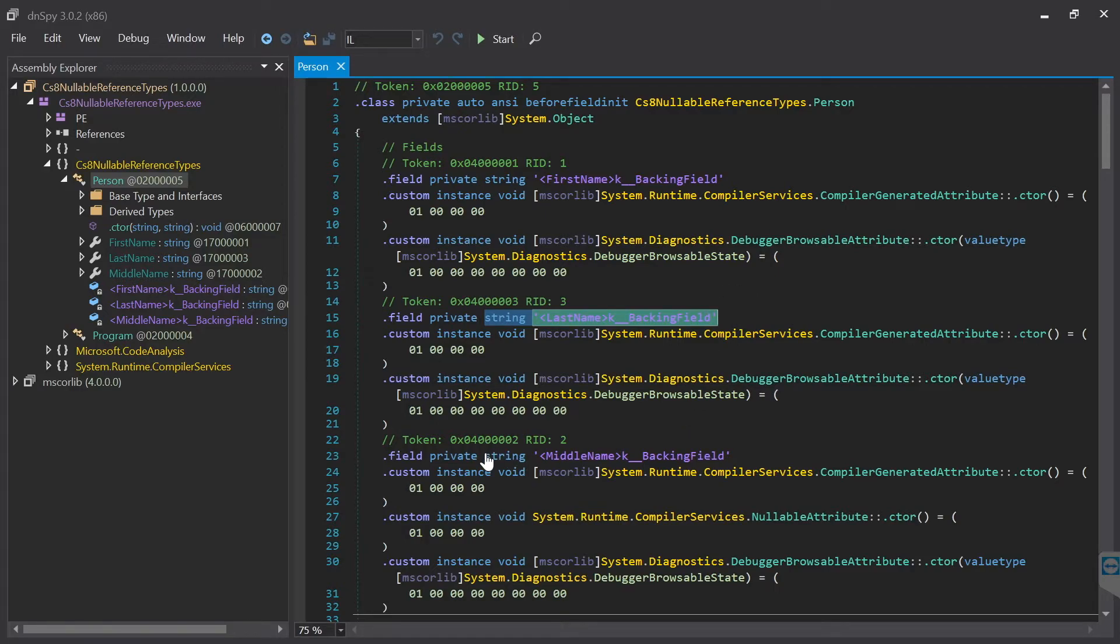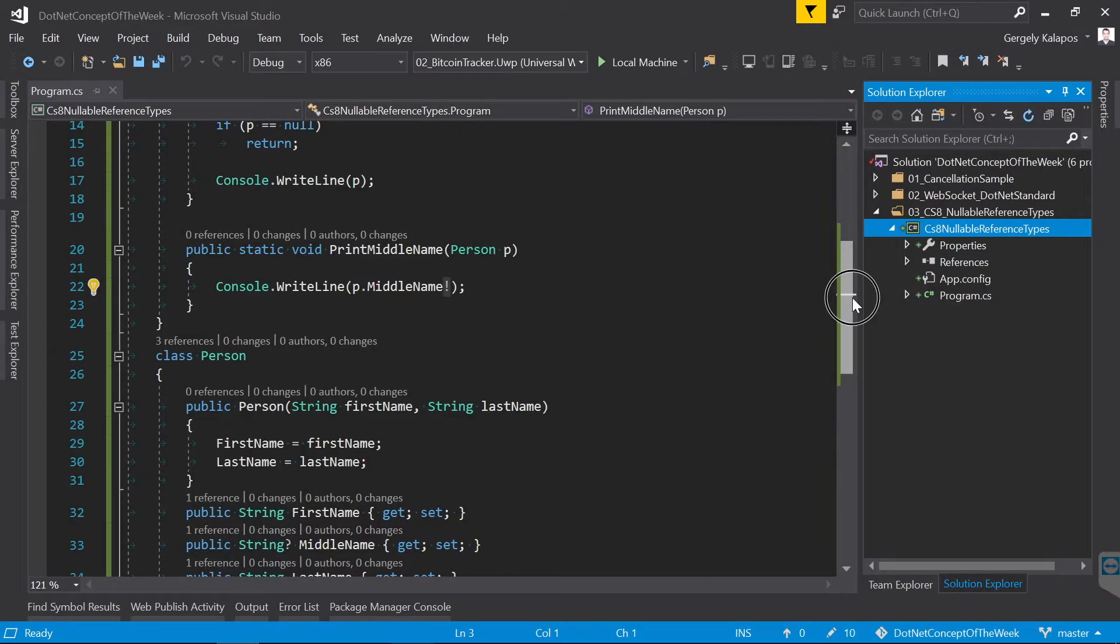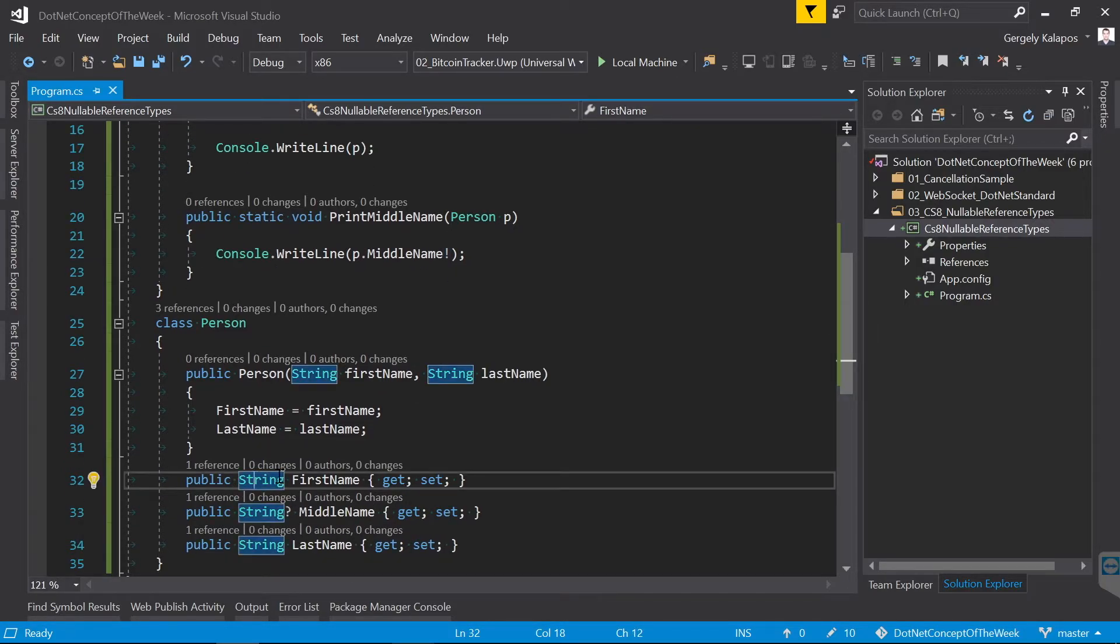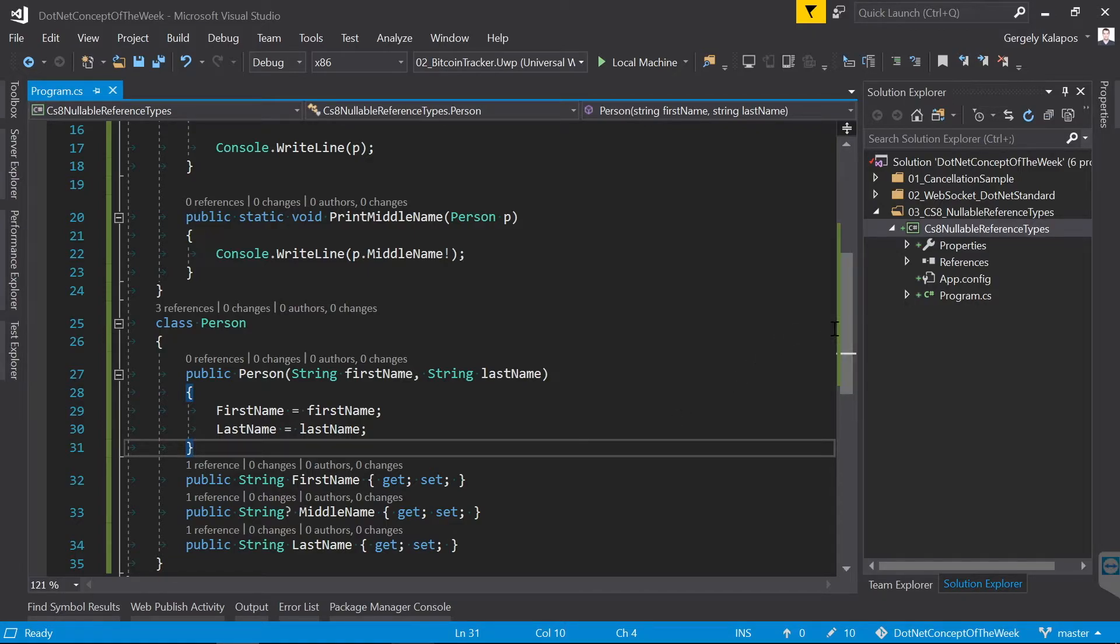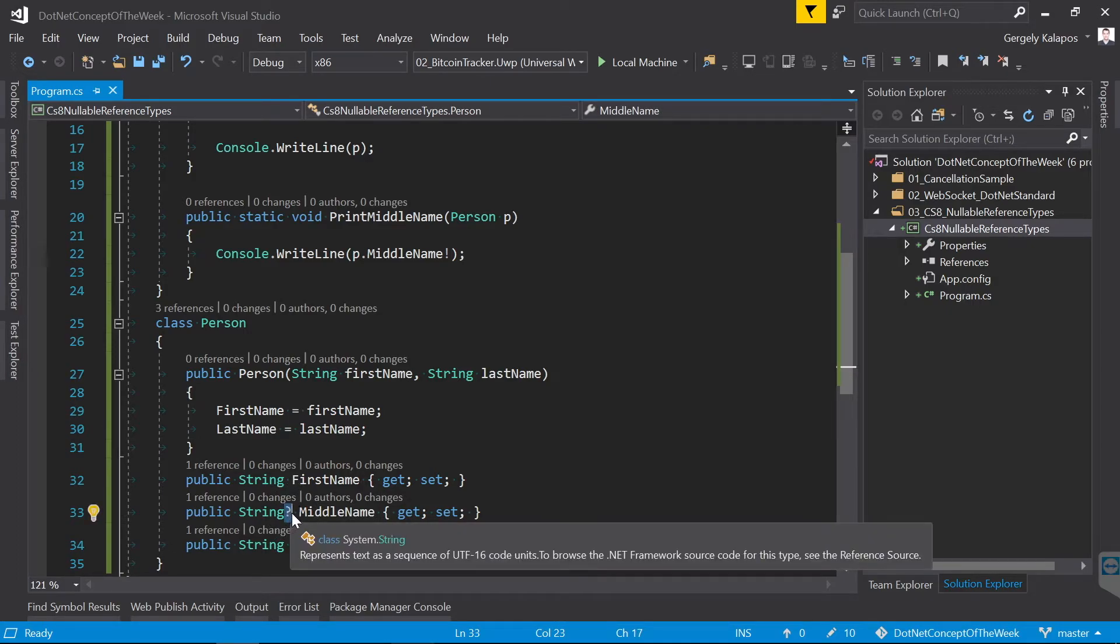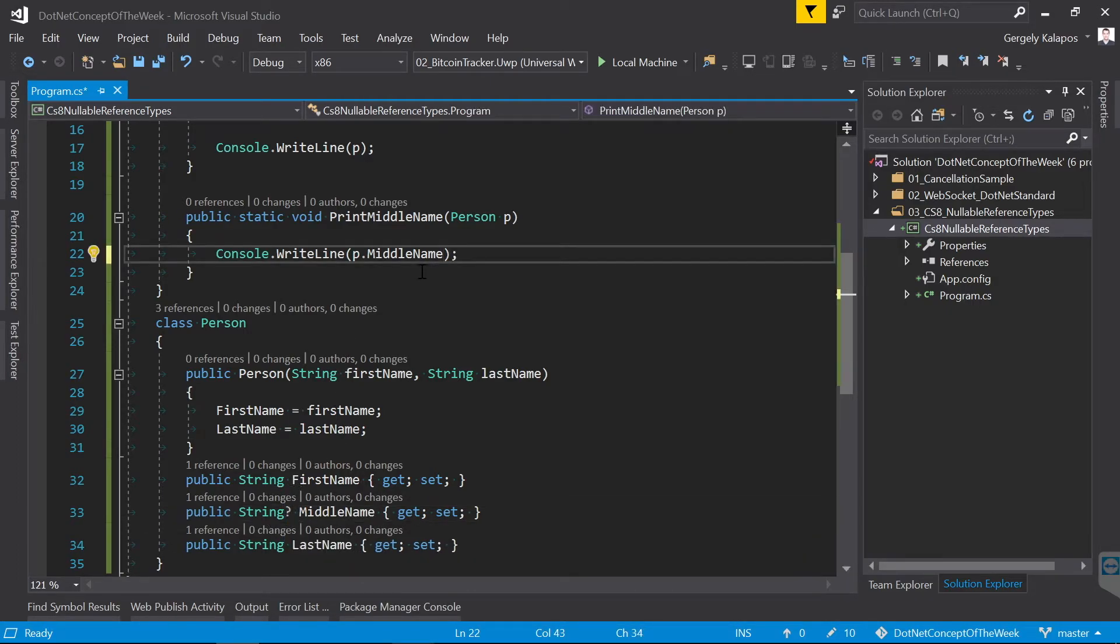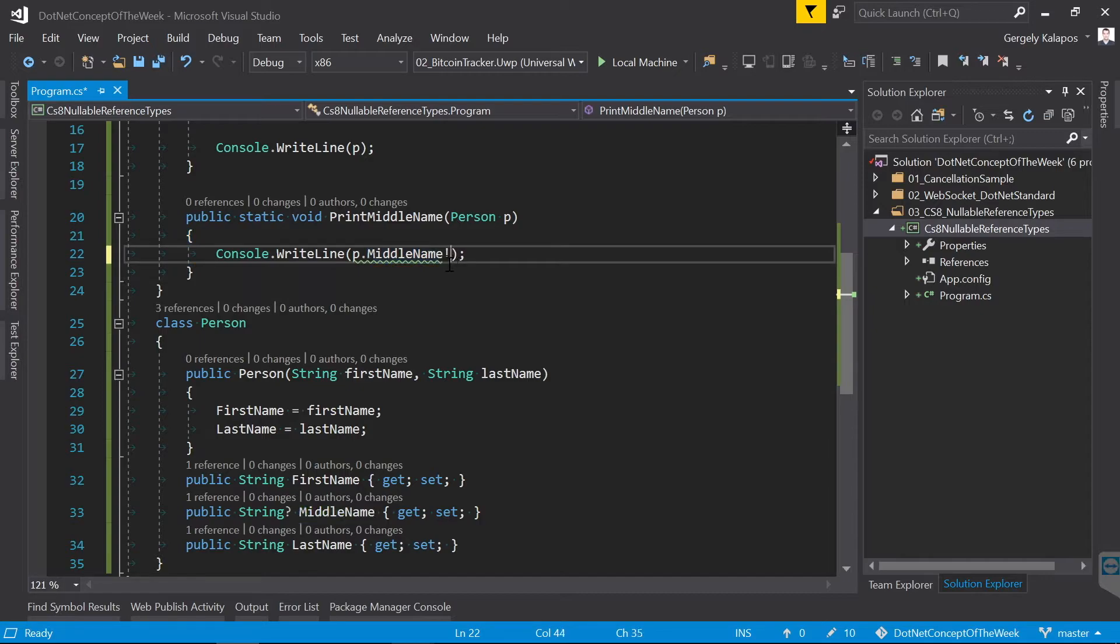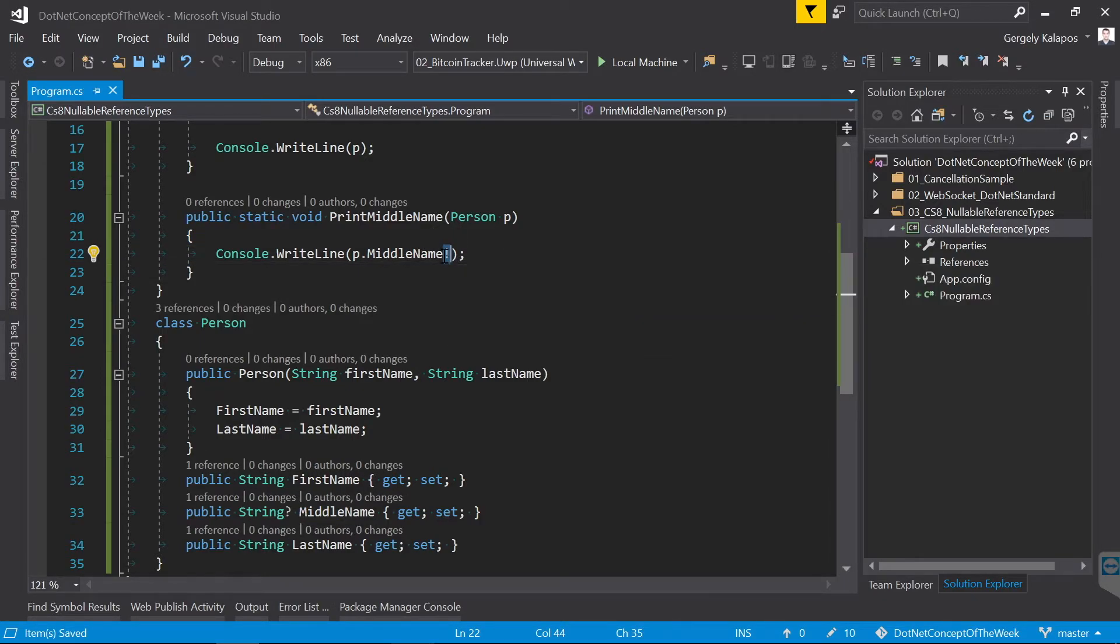So let's sum up the proposed changes regarding nullable references in C# 8. The default meaning of a variable for reference types changes. The default meaning is that it is not nullable and the compiler will warn you when you assign null to it. In case you need to use null for your reference types, you can mark them with the question mark and from that point the compiler will warn you if you dereference such a variable without null checking it. Additionally with this new operator you can also disable the warning when you want to overrule the compiler.